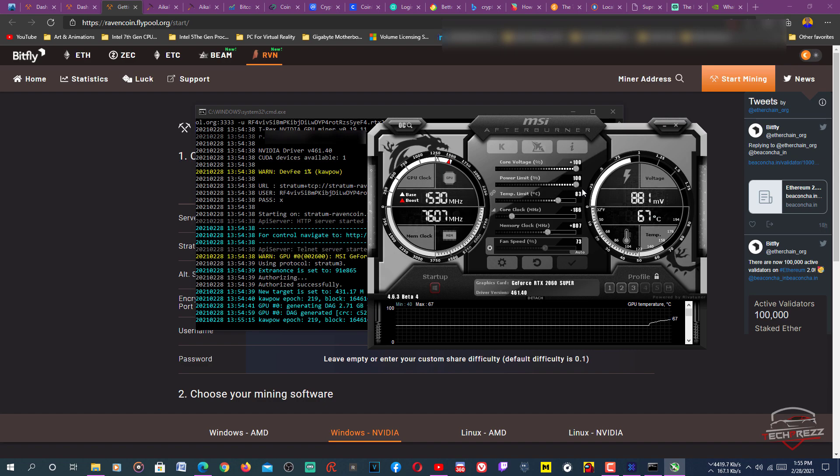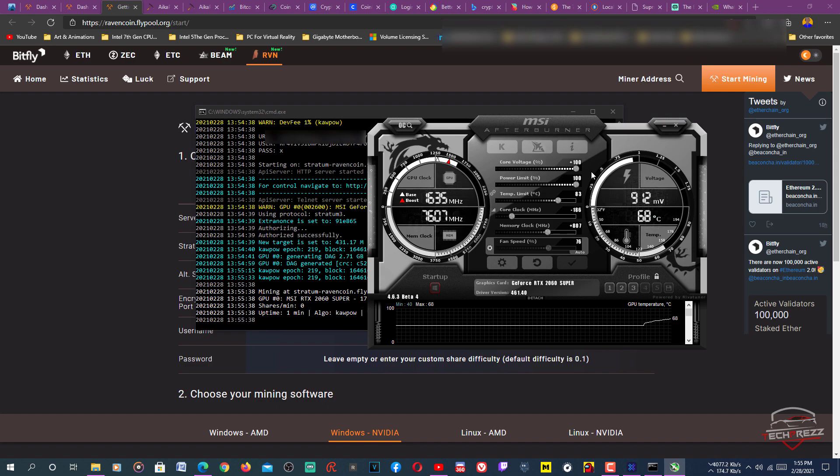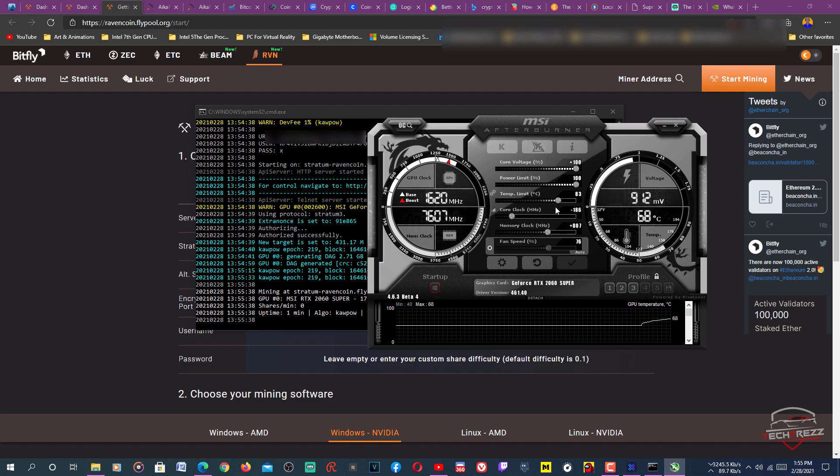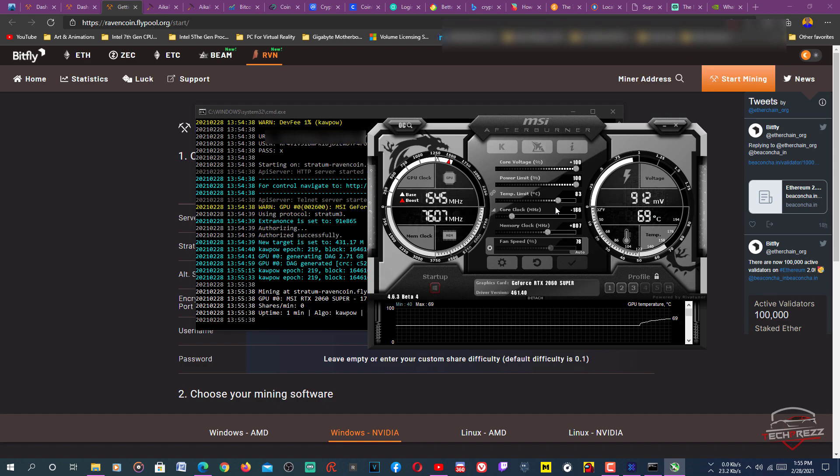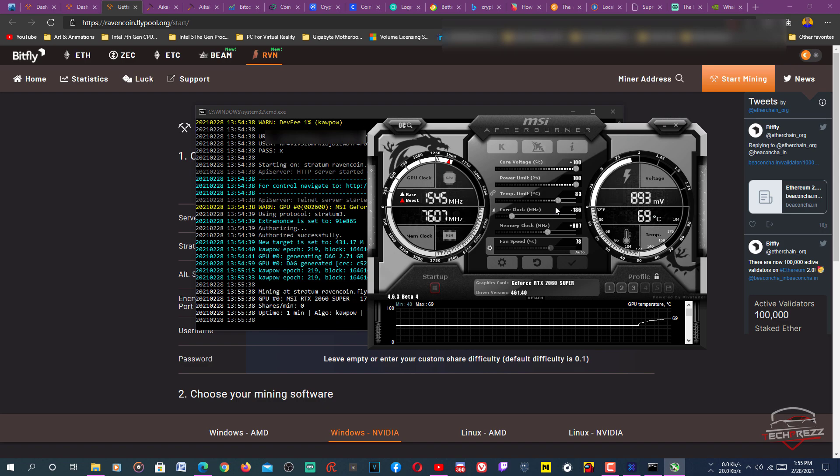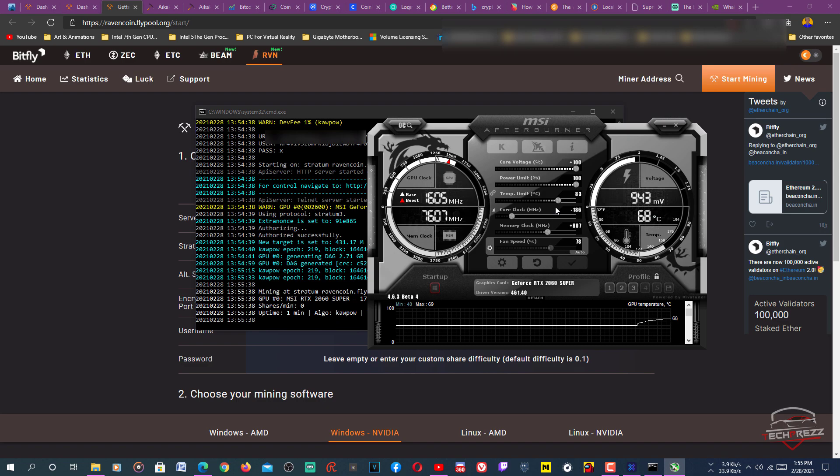Core voltage plus 100 and power limit 100. It hits 185 watts and you get 20 megahashes per second. You can mine around 16 Ravencoin per day. That's like 400 plus Ravencoin every month.